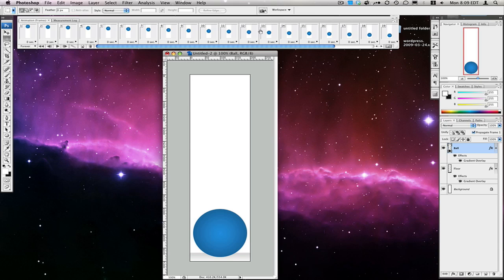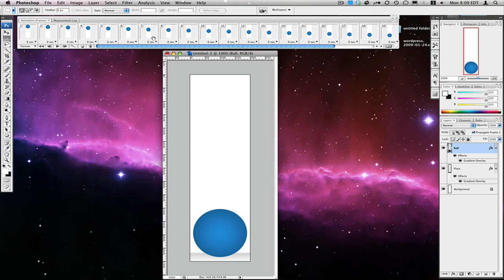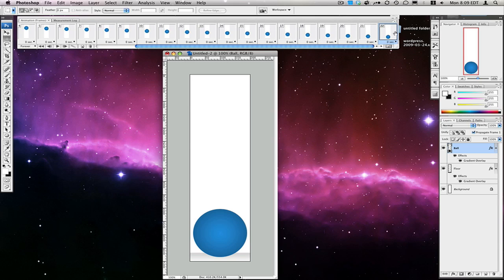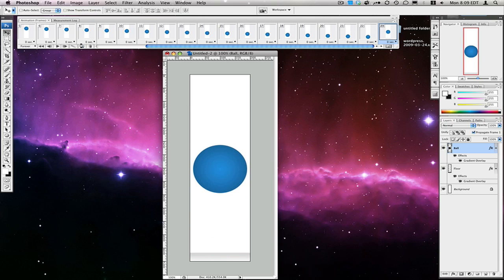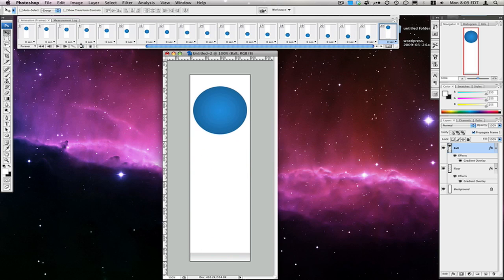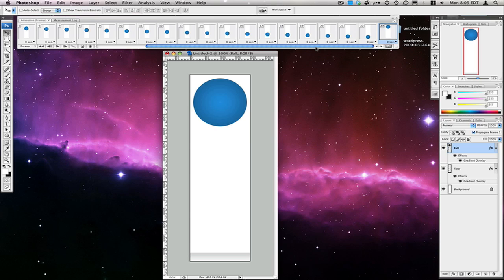You'll see it creates all these frames for us, so we don't have to do the tedious work of moving it down, clicking new frame, moving it down, clicking new frame. Then we're going to duplicate the last layer that we have. Again, we're going to move this back up to the top — or just one position from the top. Since we're looping it, we want it one position from the top so that it doesn't stop at the top.